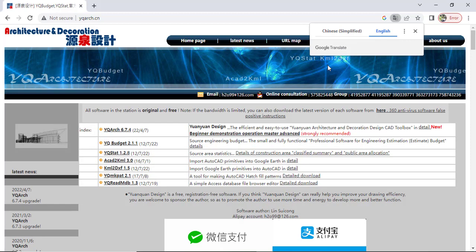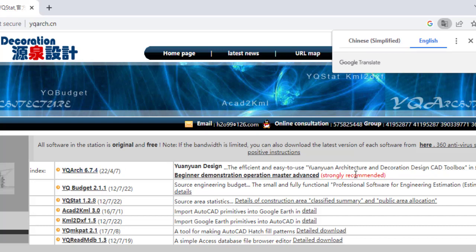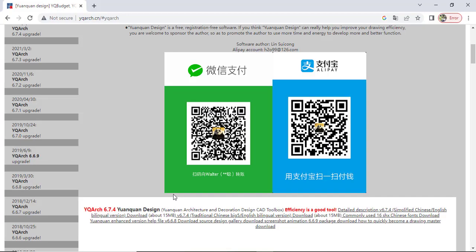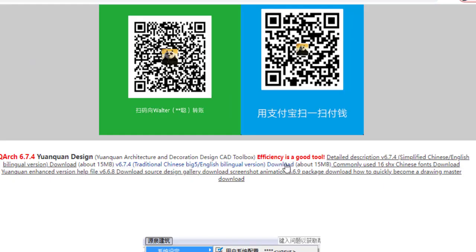So this is written in Mandarin. I'd rather use English, so if you are using Chrome you'll be able to navigate between the languages like this. So here are some of the versions of YQ Arc that are here. However, this is the latest one and that is what is strongly recommended.